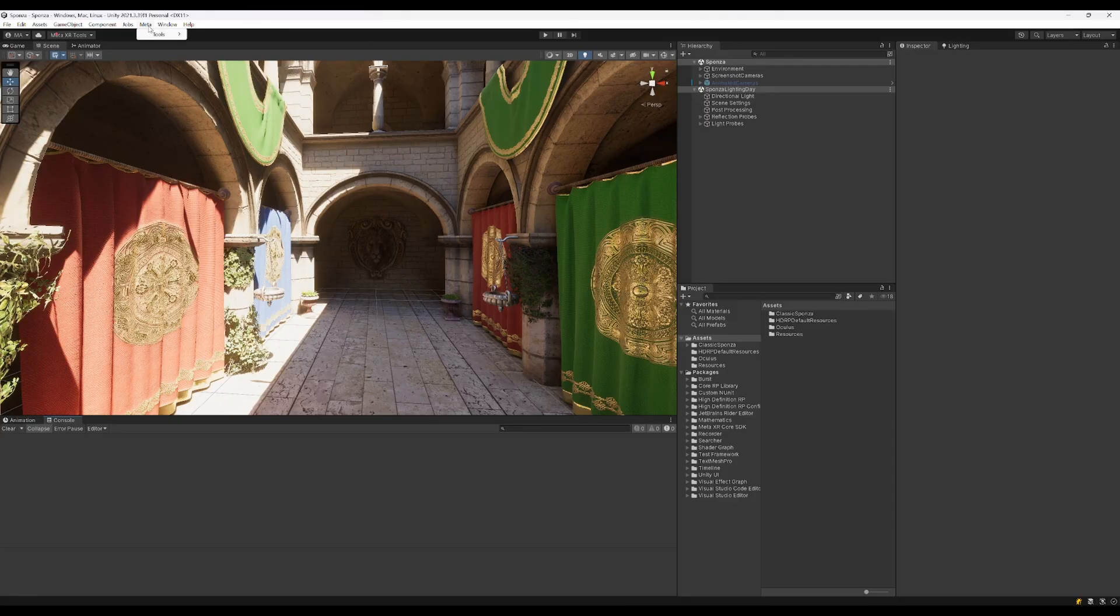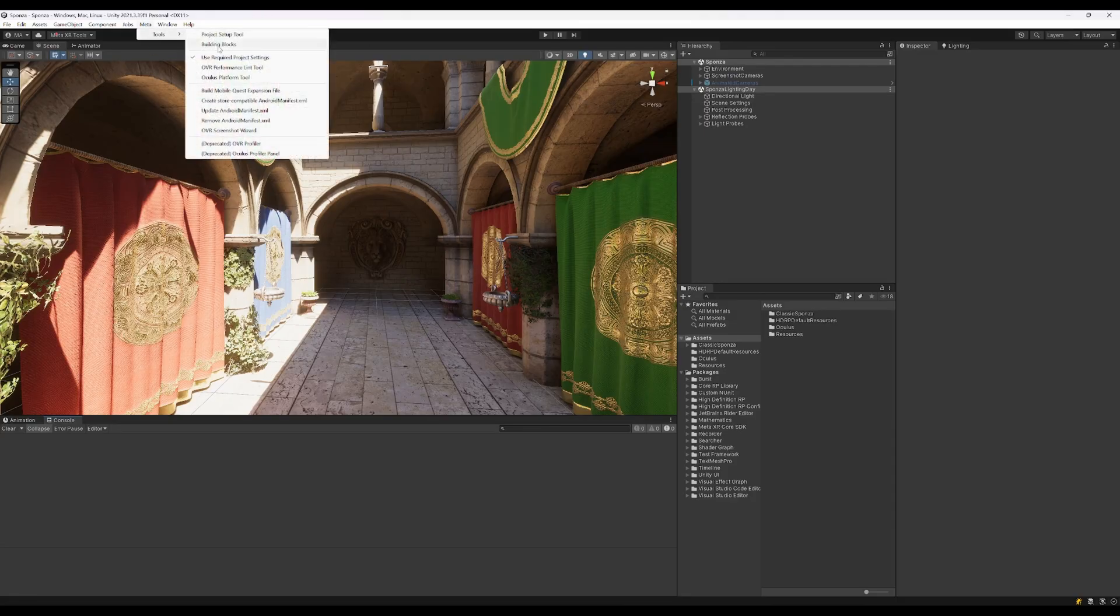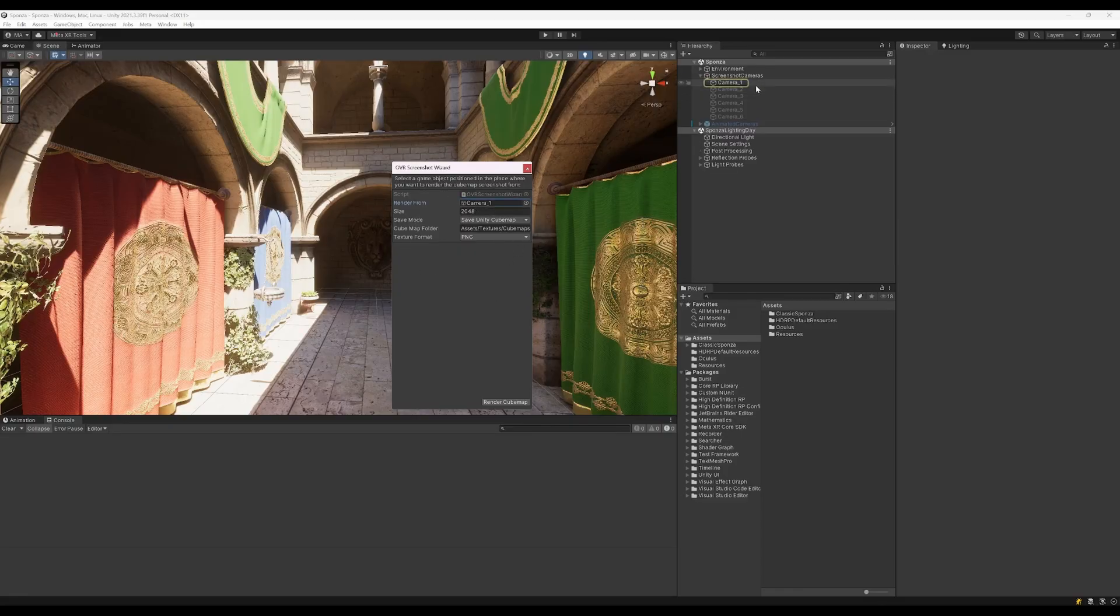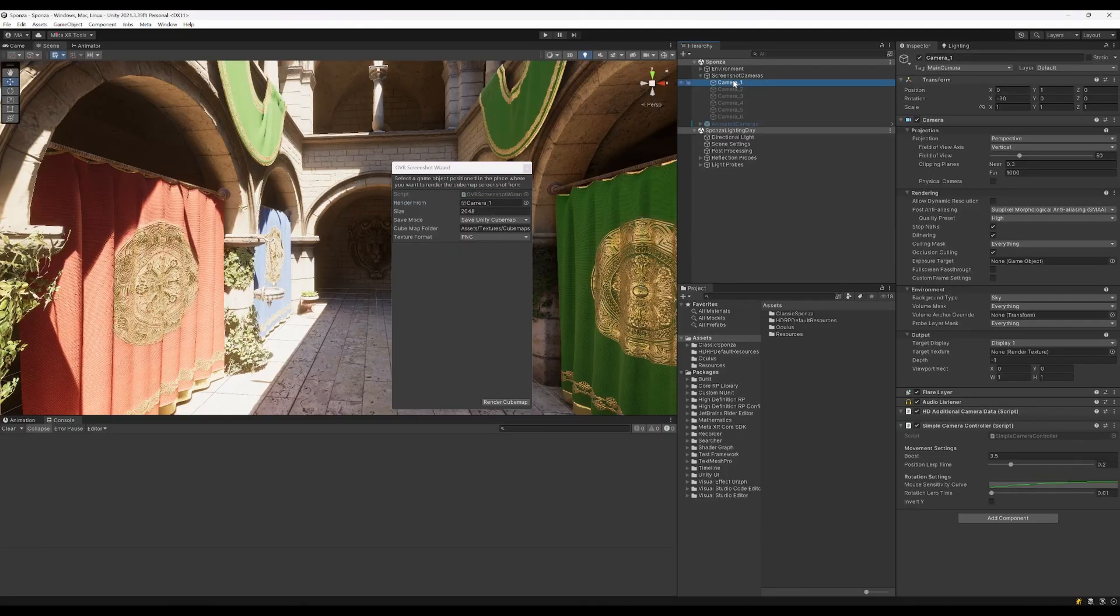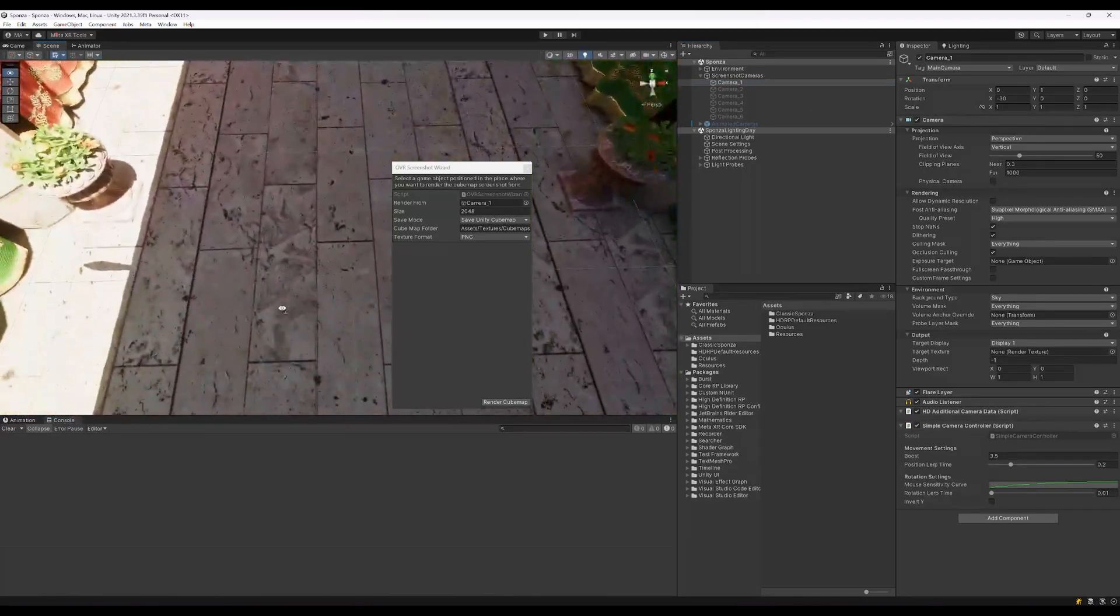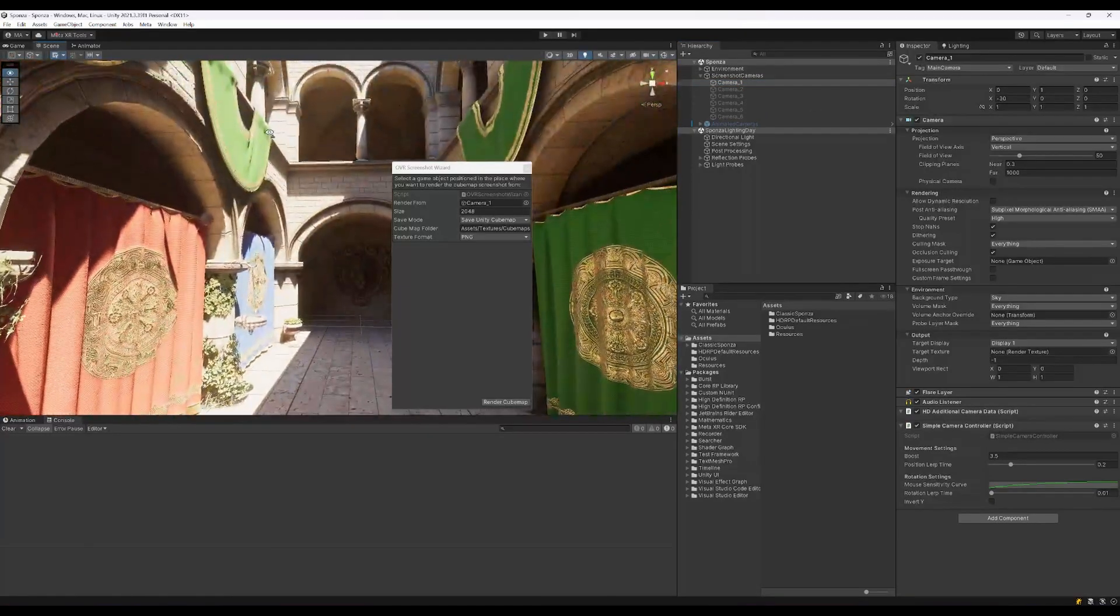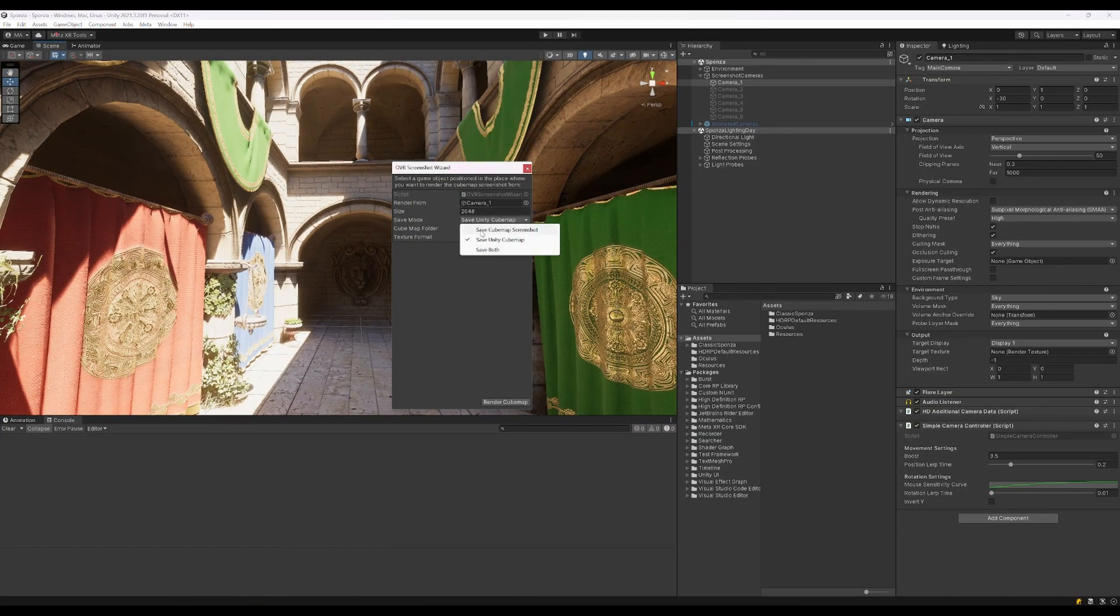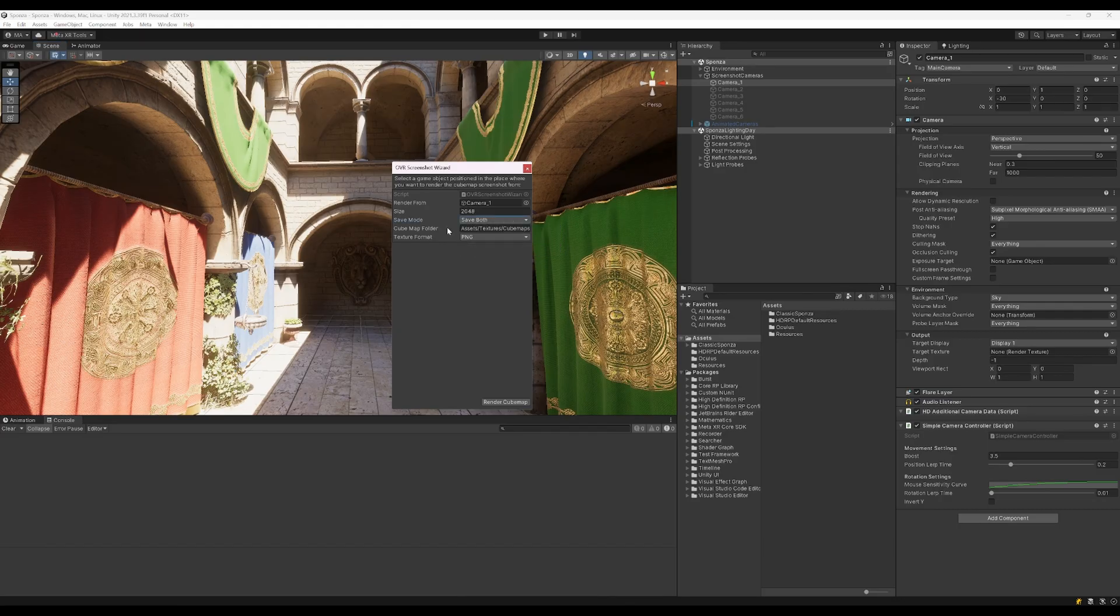After we imported the Meta package we have Meta Tools and the OVR Screenshot Wizard over here. So we can select where to render from. I selected the camera 1 here which is already more or less in the position where I want to render. I want to save the cubemap screenshot and the Unity cubemap in this folder. So I click render on cubemap and OK to render it into the specific folder.